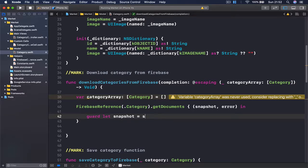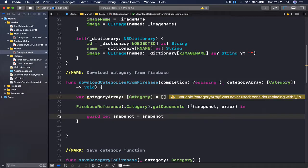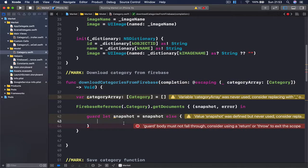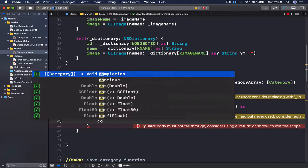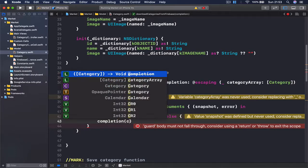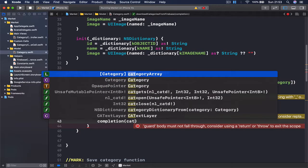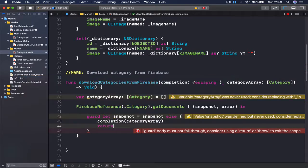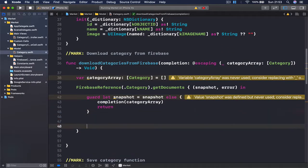Guard let snapshot equals the snapshot value here, and in the else branch we are going to tell our callback that we are finished. I'm going to say completion and return my category array, which is currently an empty array, and then return to exit our function. So if there's nothing there, we just return an empty array.